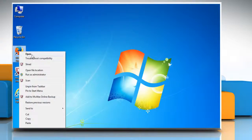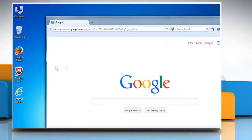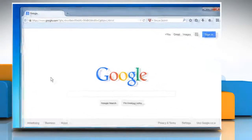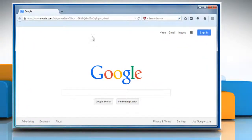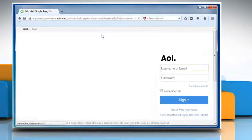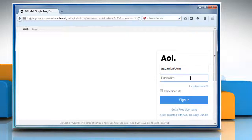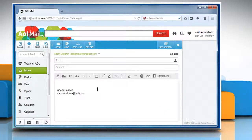For demo purpose, here we are using the Mozilla Firefox browser. Go to the mail.aol.com web page and sign in to your AOL Mail account to check that the issue is resolved or not.